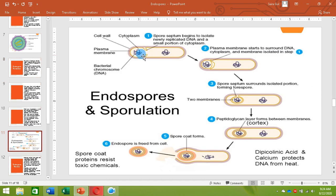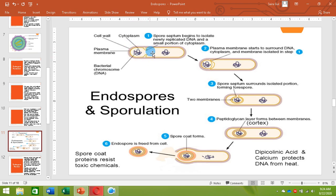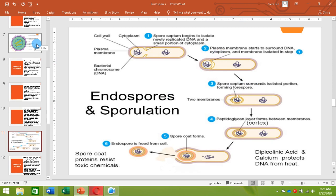First, the chromosomal material separates, and then the newly replicated DNA is surrounded by a spore septum. The plasma membrane invaginates and starts surrounding the newly replicated DNA — this invagination of the plasma membrane is called the spore septum. Then this spore septum completely surrounds the newly replicated DNA. This structure inside the original cell is called the forespore, and it contains a double membrane layer of the plasma membrane.